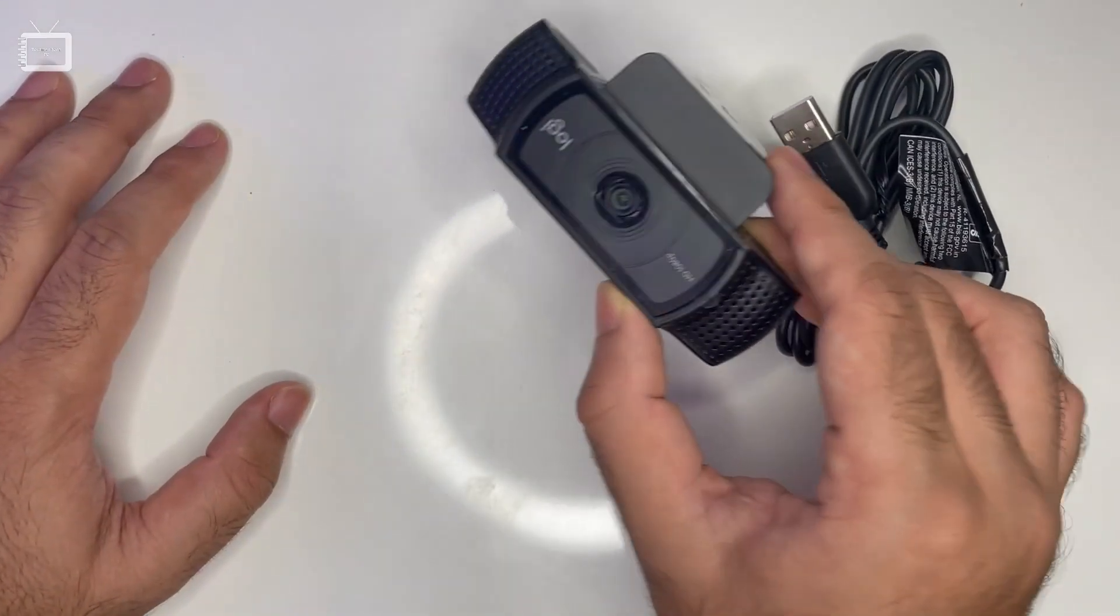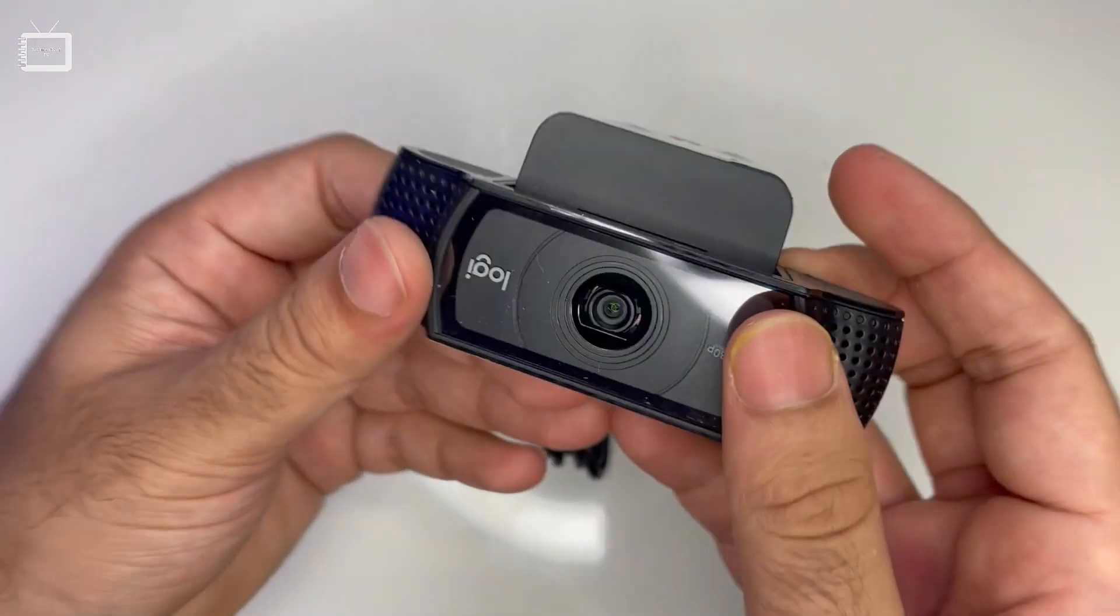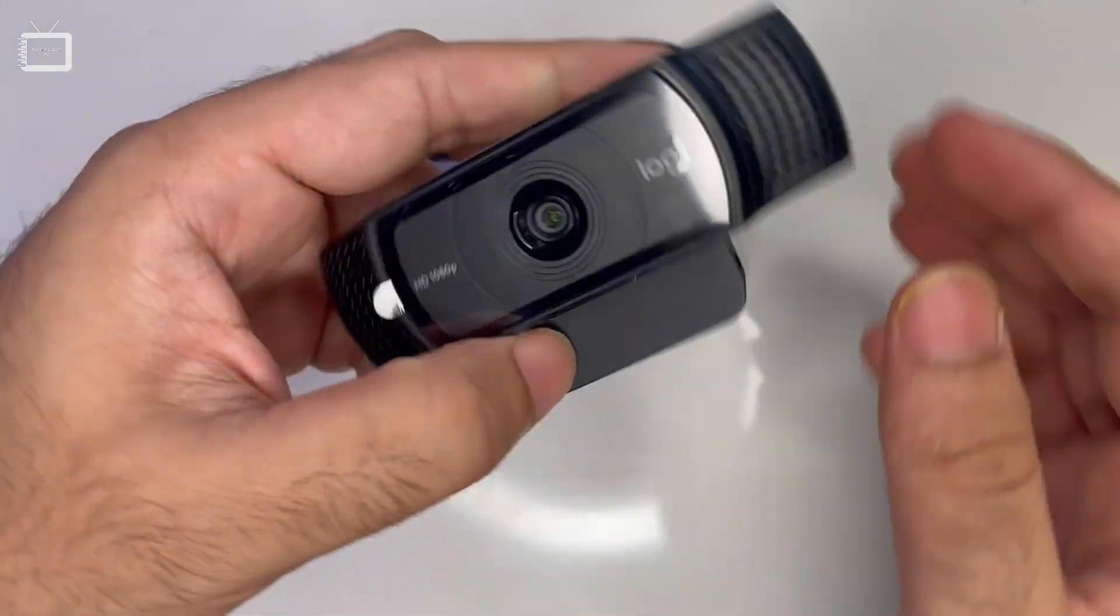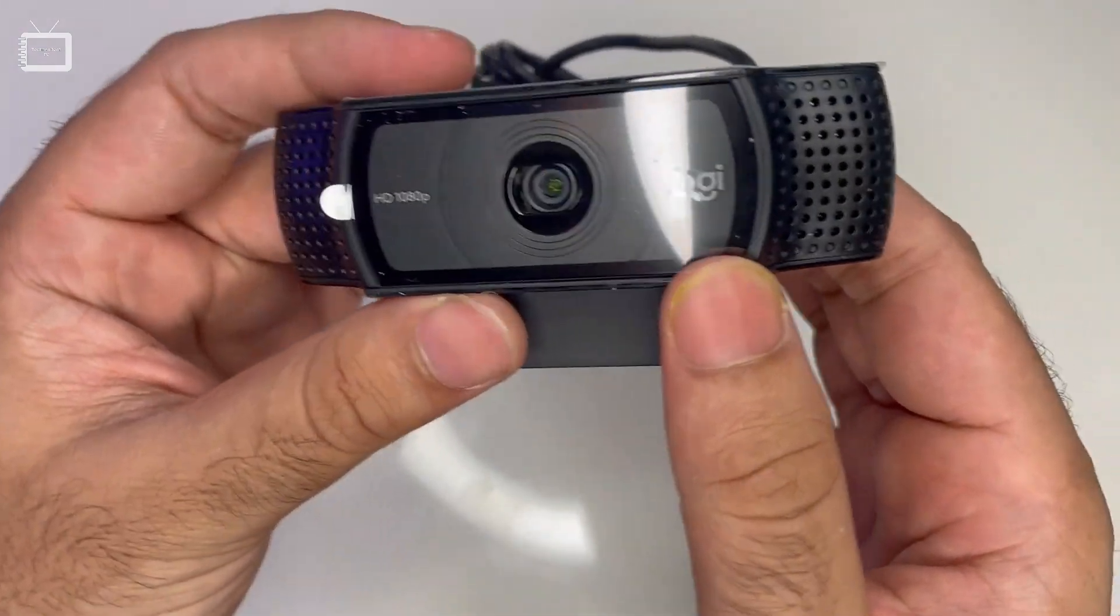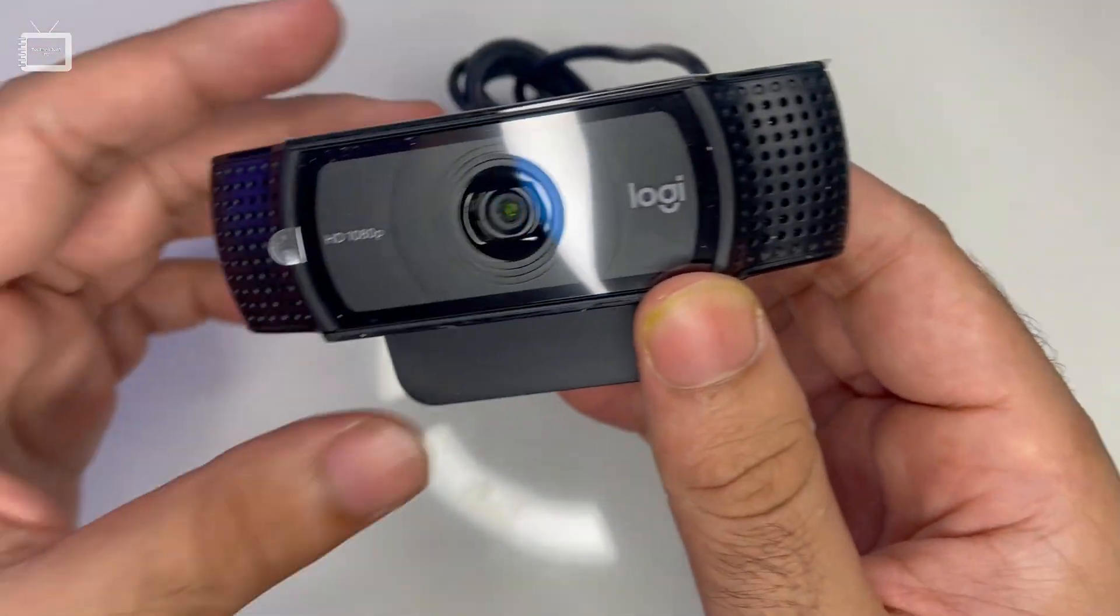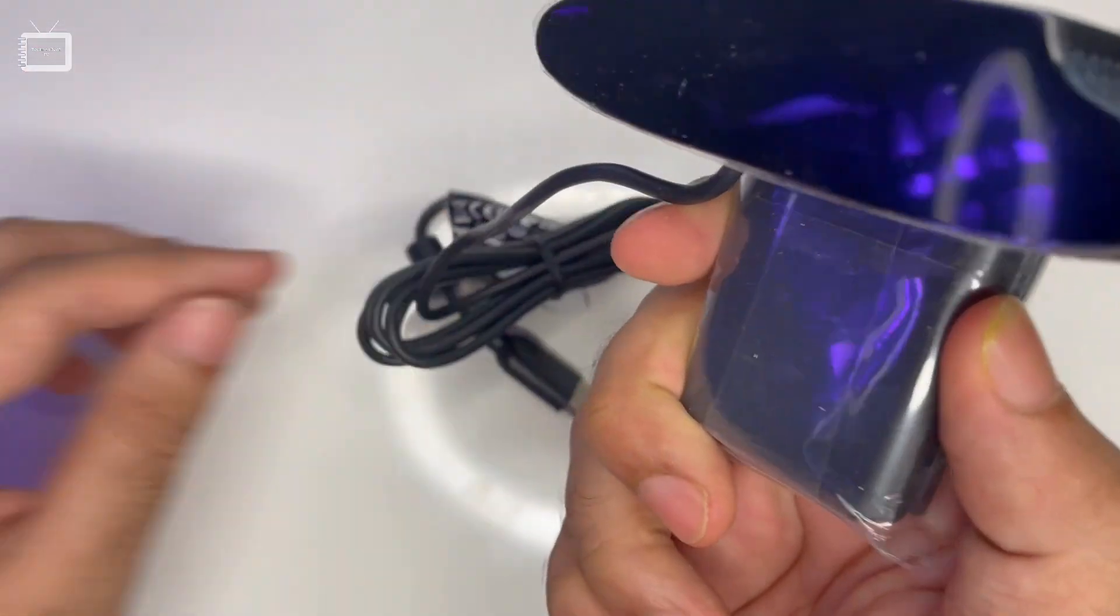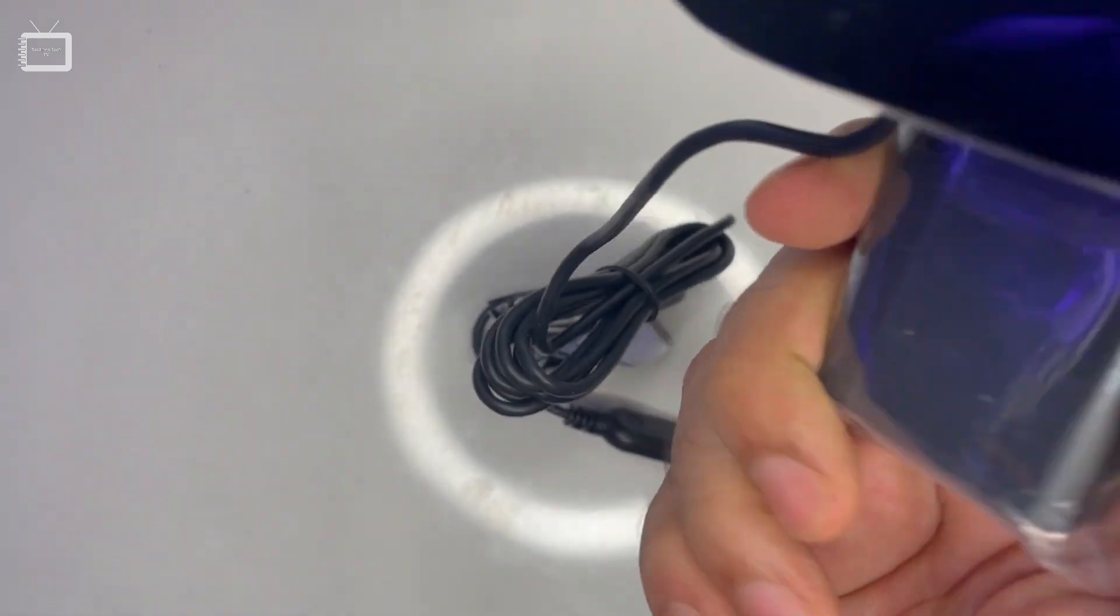Let's start with how the webcam feels. As you can see, it looks very sturdy and well-built.